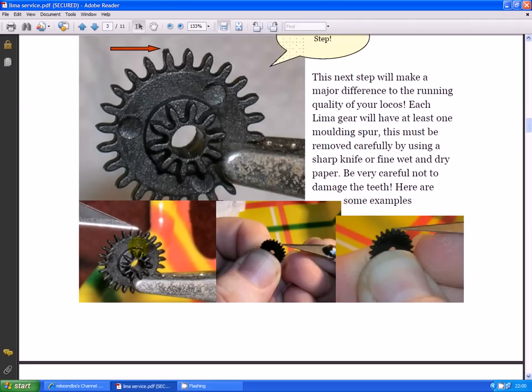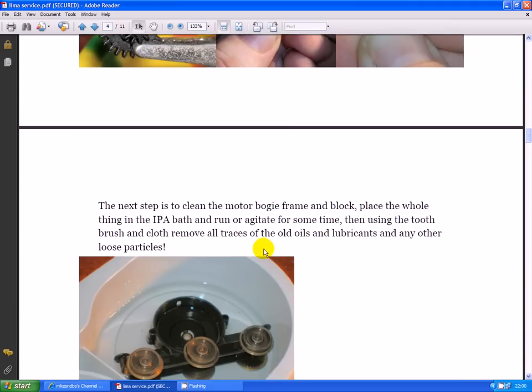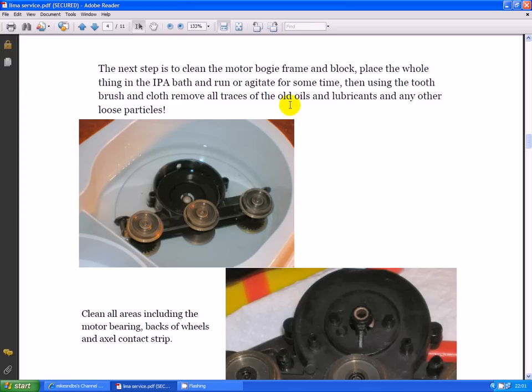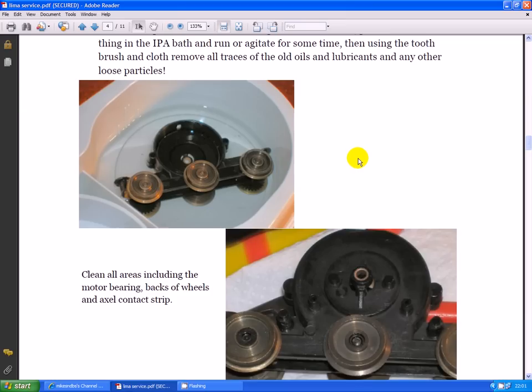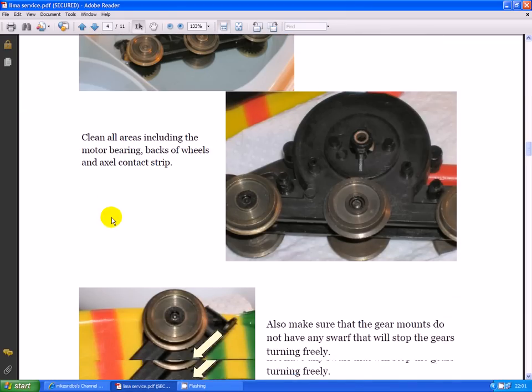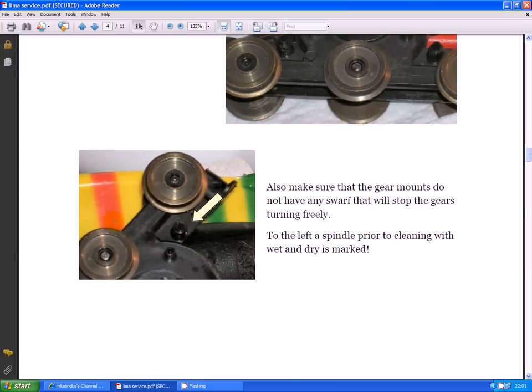I use a magnifying glass as well when I'm doing it. The next step is to clean the motor bogie frame and block. Place the whole thing in the IPA bath and run or agitate for some time. Then using the toothbrush and cloth, remove all traces of the old oils and lubricants and other loose particles. Clean all areas including the motor bearings, backs of the wheels, and axle contact strip. Also make sure that the gear mounts do not have any swarf that will stop the gears turning freely.